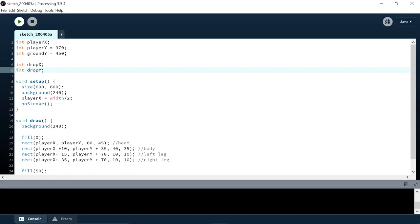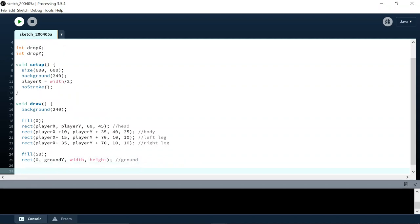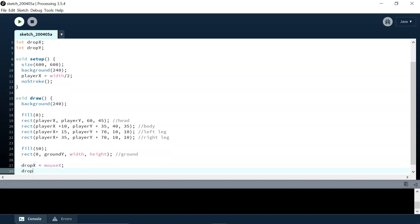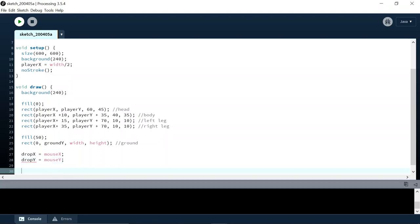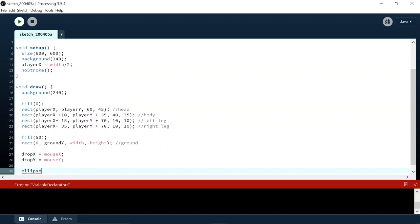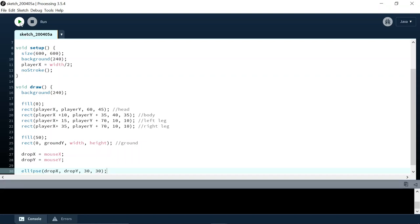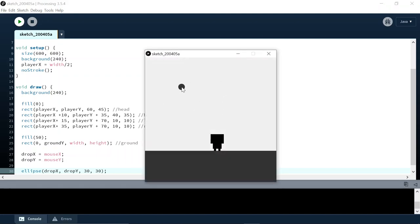We're going to first give it what its x and y should be. Currently the x and y of that drop should be where the mouse is, so drop x equals mouse x, drop y equals mouse y. Then we're going to draw an ellipse at that location using the variables drop x and drop y, and give it a diameter of 30 in each direction. When we press play we should just have something that follows the mouse.